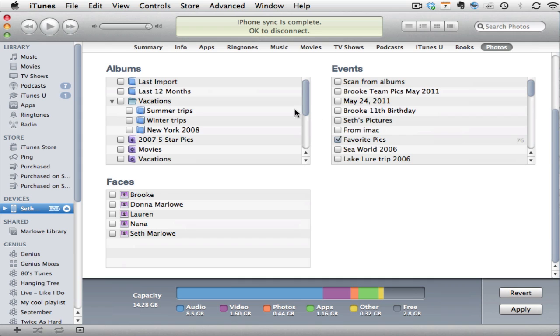As I scroll down further I have albums, events, and faces listed here. I personally set up an event called Favorite Picks and I set that up to sync with my iPhone.